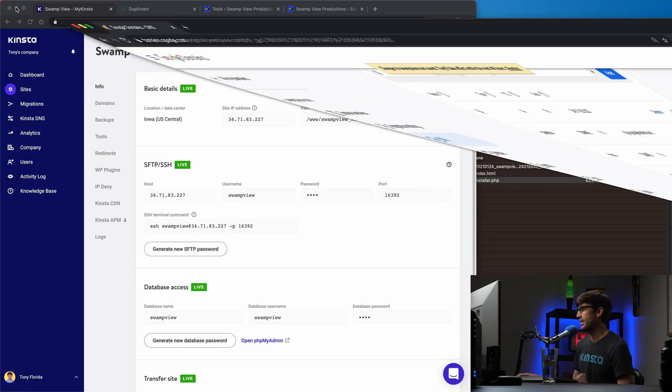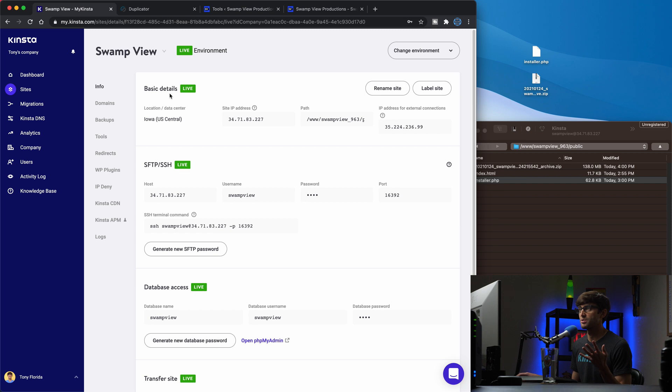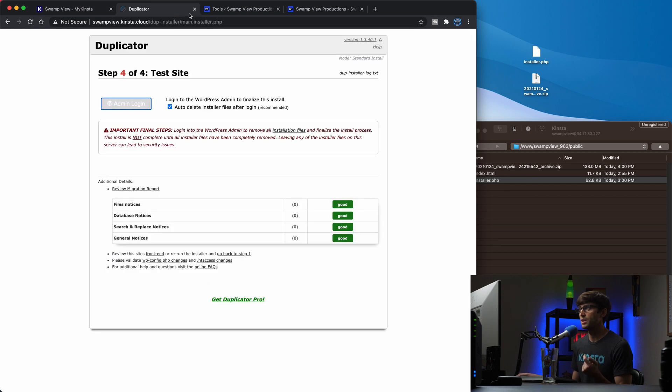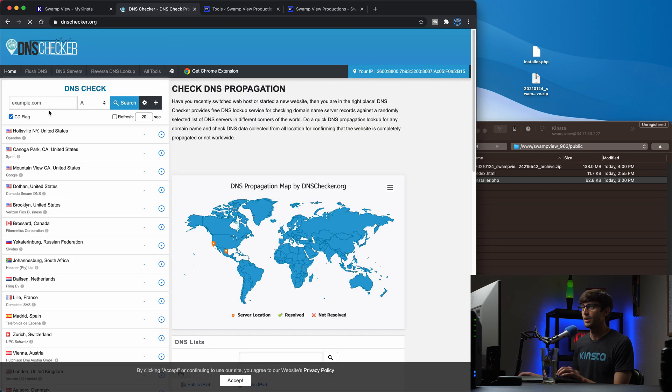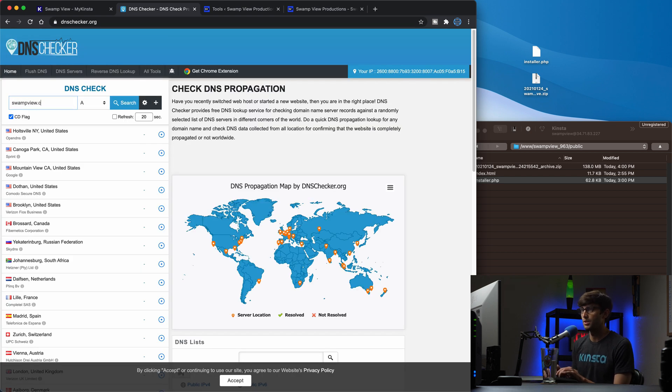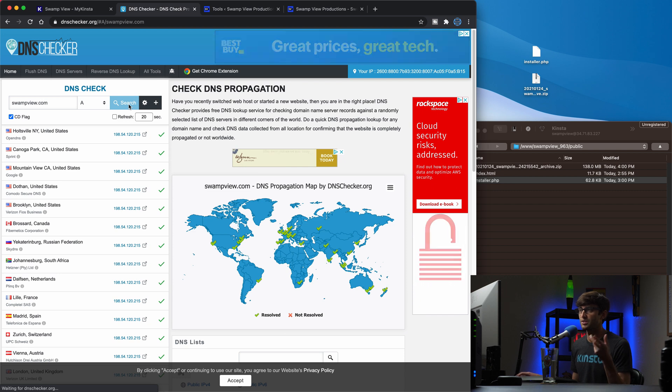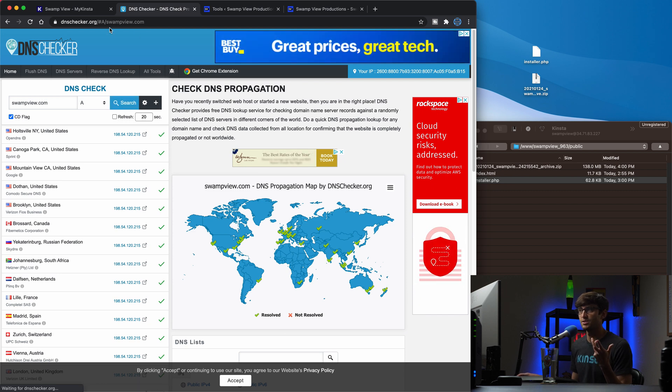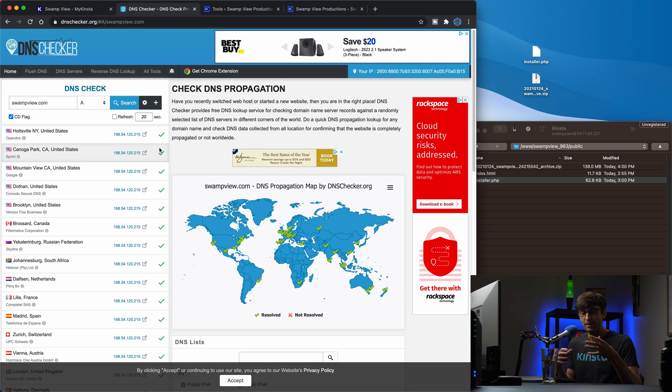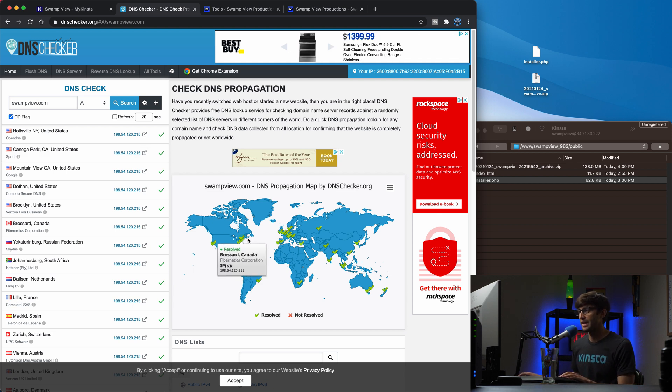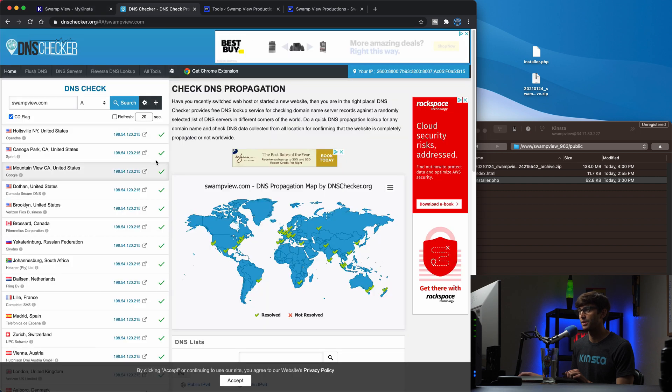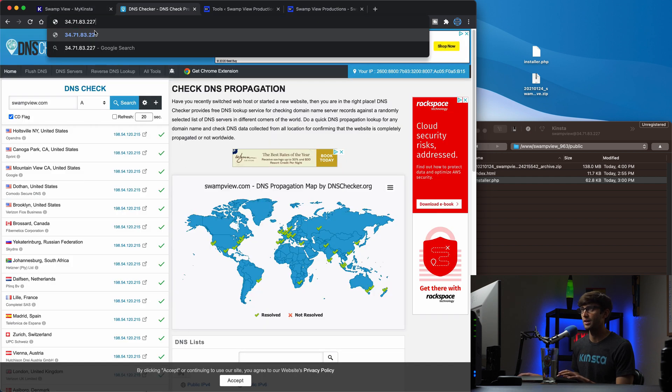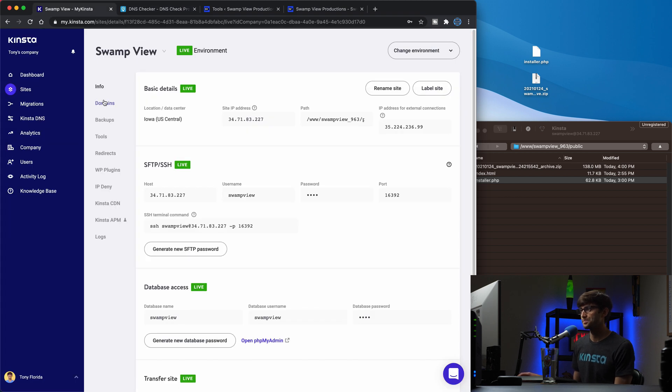So we'll minimize that. And, you know, it takes, it takes a little bit of time for those changes potentially to propagate, but we can check it with something like dnschecker.org. So if we go to swamp view.com and this requires a little bit of an understanding of how DNS works, but basically there's these servers around the world that maps your IP address to your domain name. And now you can see that we're looking at the IP address with, 215 ending at the end. So these DNS servers, have not updated yet. We want it to be, to look like, with 227 at the end.